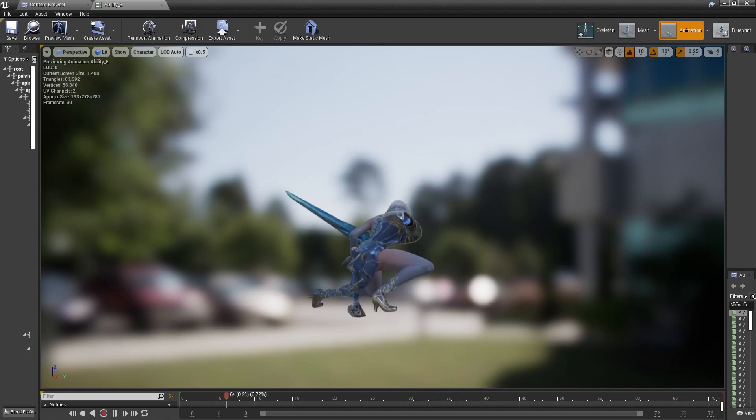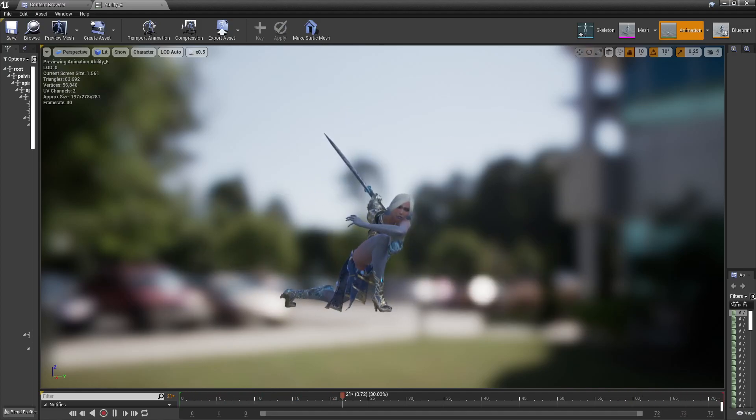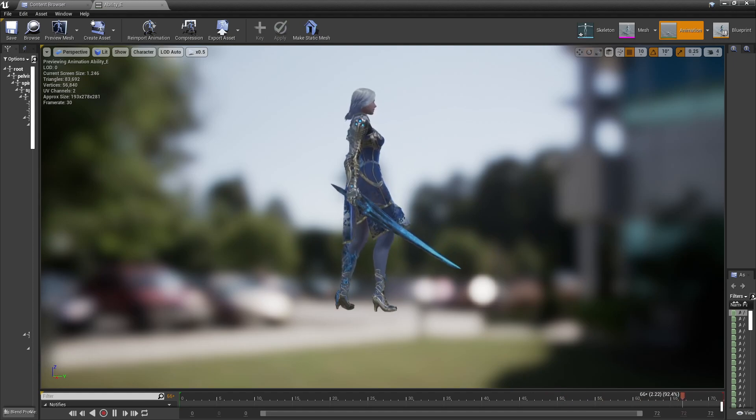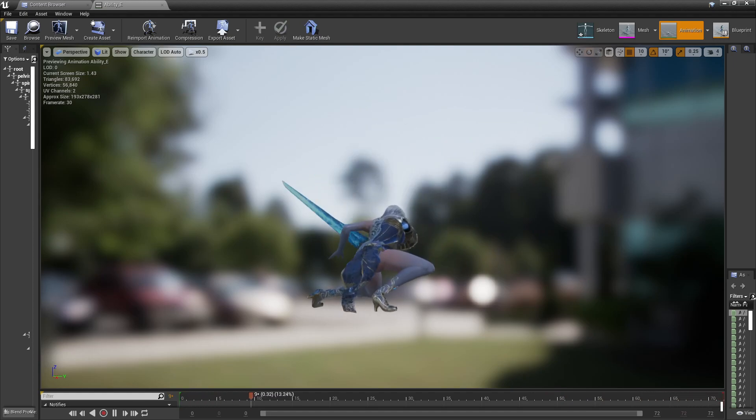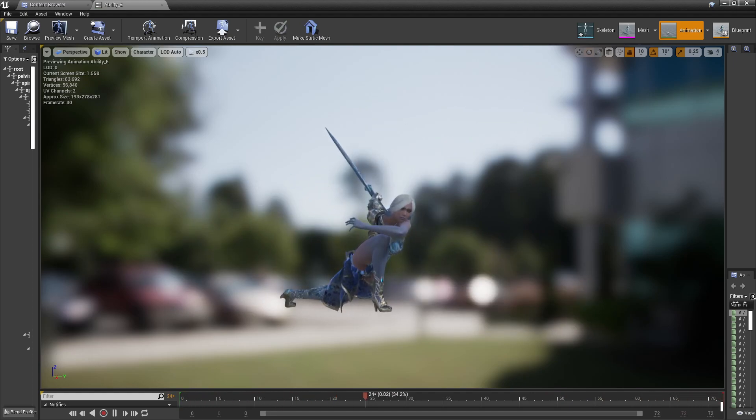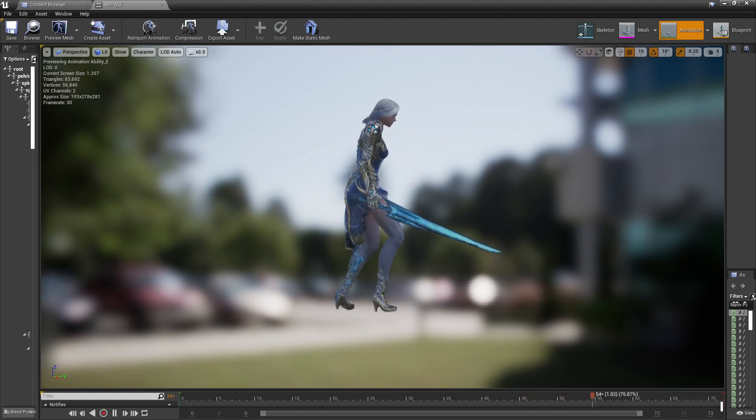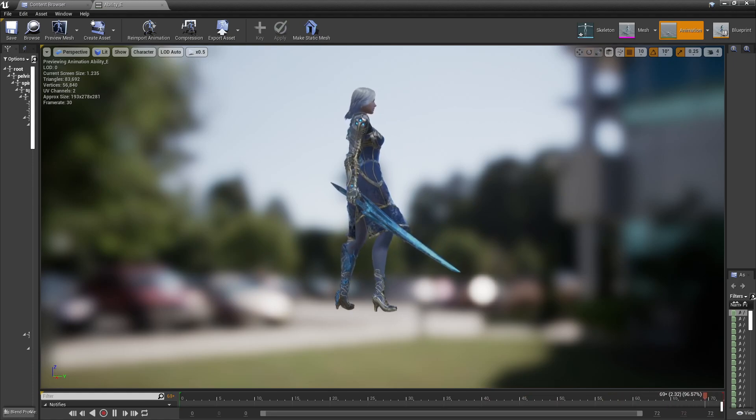Hello and welcome! For this new tutorial I'm going to teach you how to make refraction materials for your Niagara effects, more specifically in this case for your trails.